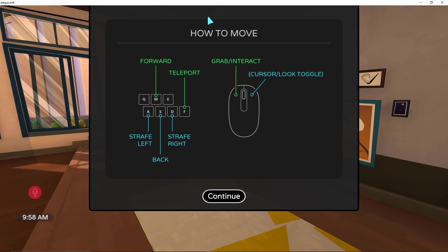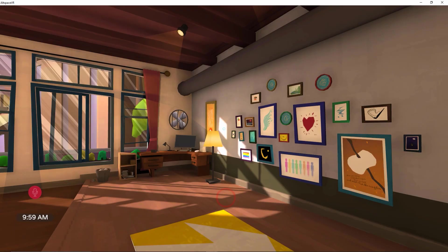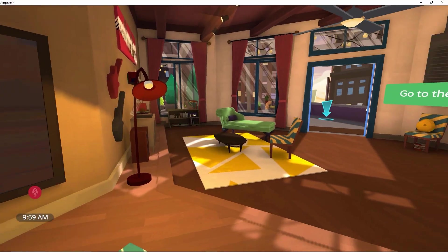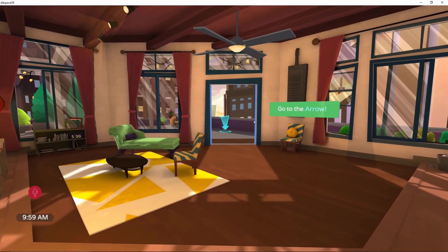These are the navigation controls to move and interact in the virtual world: W to move forward, A for moving left, D for moving right, S for moving backwards, and F for teleporting. The left mouse button is used for grabbing objects, and the right mouse button to switch between pointer and look-around mode. Move the mouse to look around and press W to move forward towards the arrow.